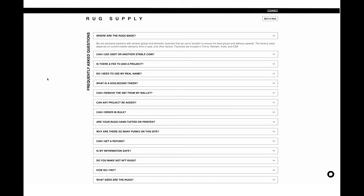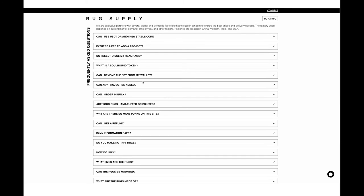What is a soulbound token? A soulbound token is a token that cannot leave your wallet. Ours are a little bit different. You can burn them. But other than that, they can't leave your wallet. We are working on ways to transfer them for people who sell their rugs. But being that we're just starting, we haven't delivered rugs yet. We don't have that functionality fully completed.